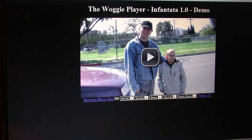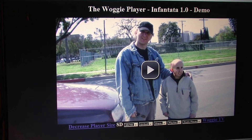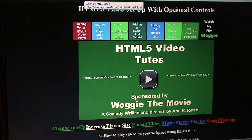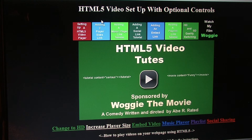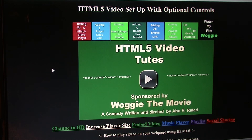And in closing, I hope this helps you. Have a great day. And just remember, if you know anybody that needs help setting up an HTML5 video player, send them to my website. Thanks and have a great day.